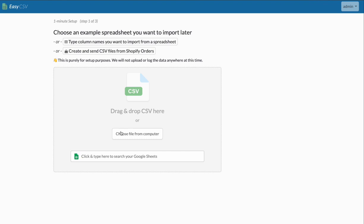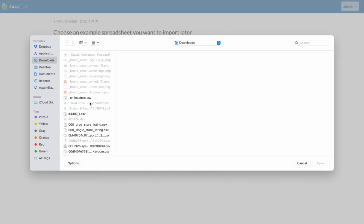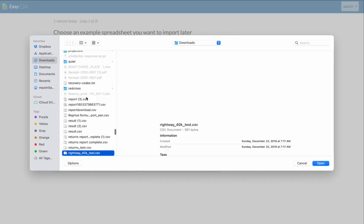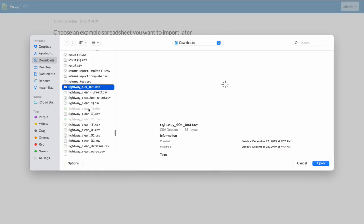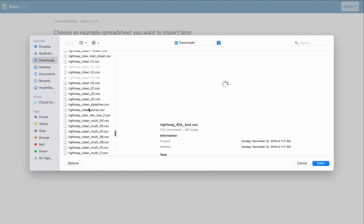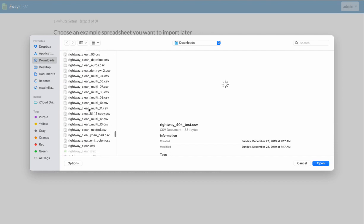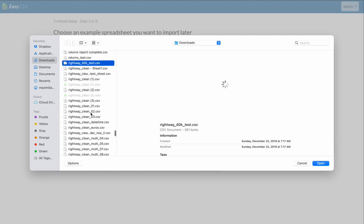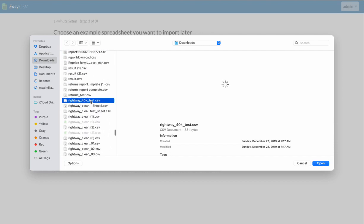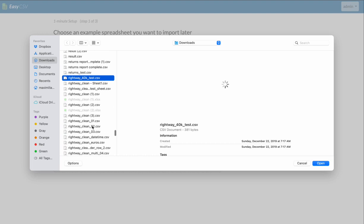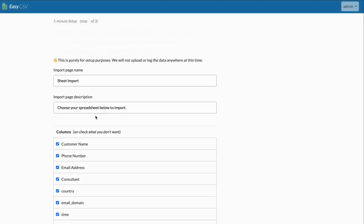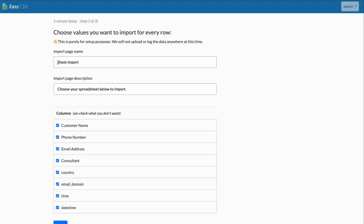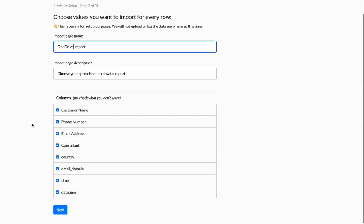So let's choose a file here to start setting up this flow. This is just pure setup. Let's say I get this file every day as an email report from somewhere. Let's do this one here. And we'll call this OneDrive input, or call it whatever you want.